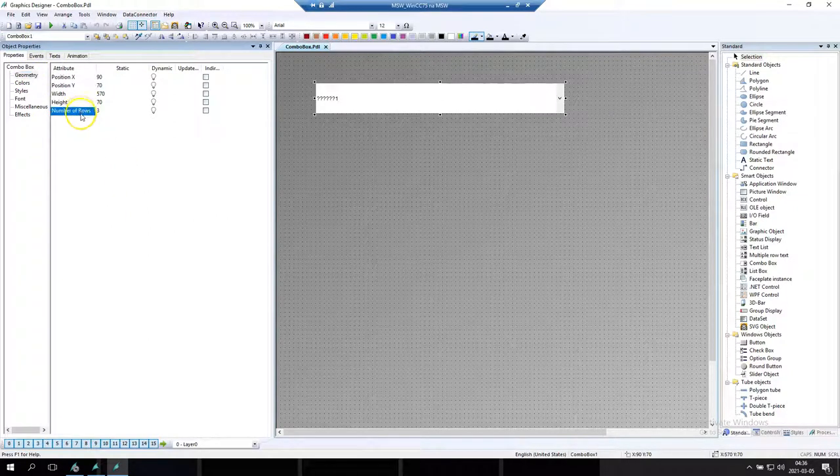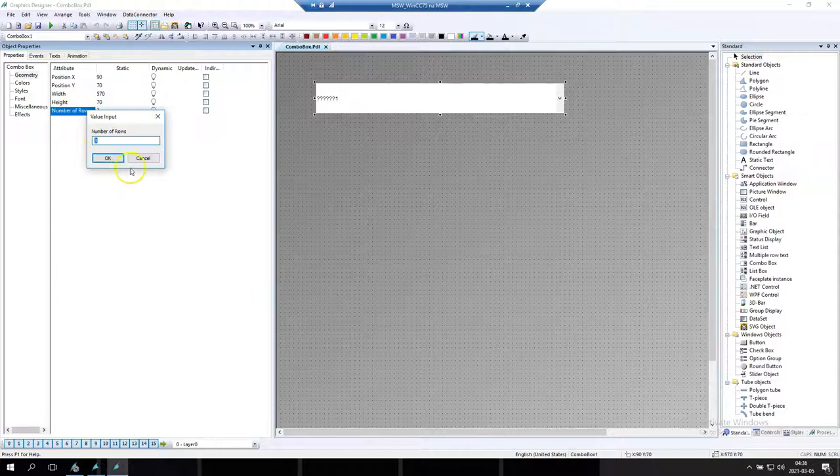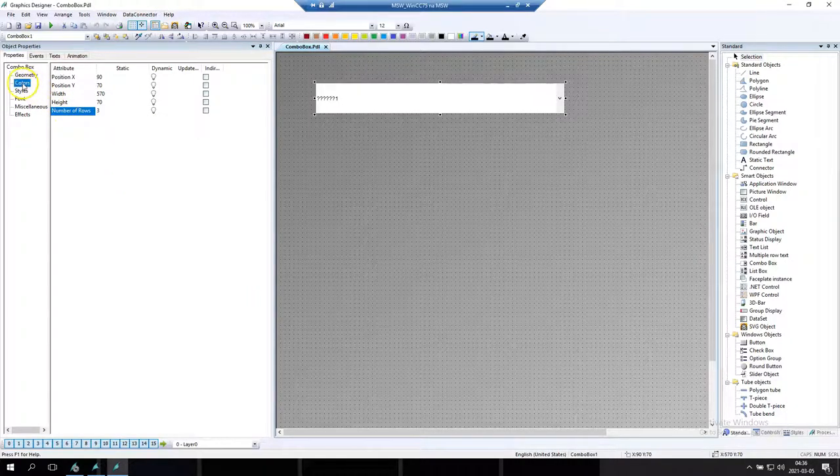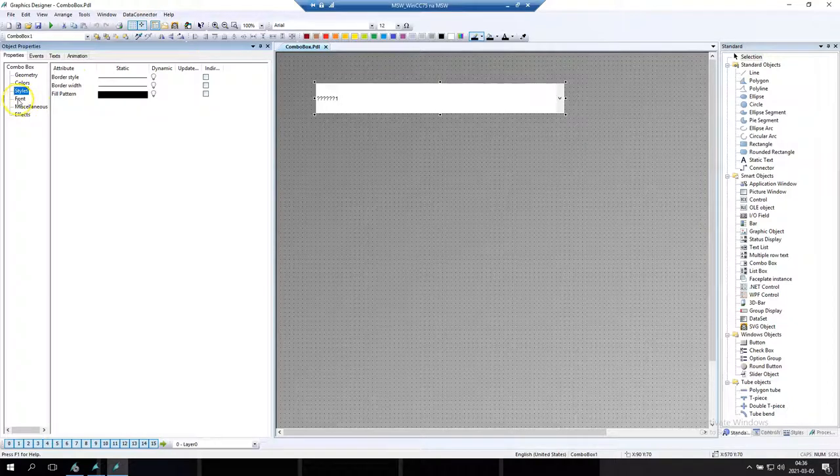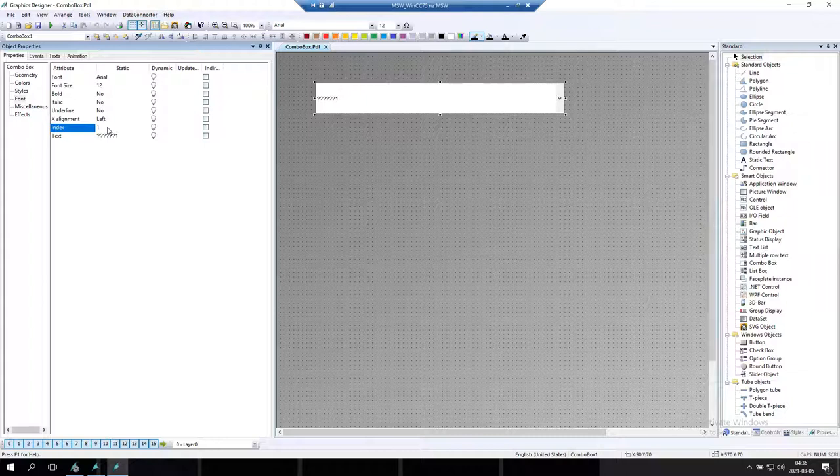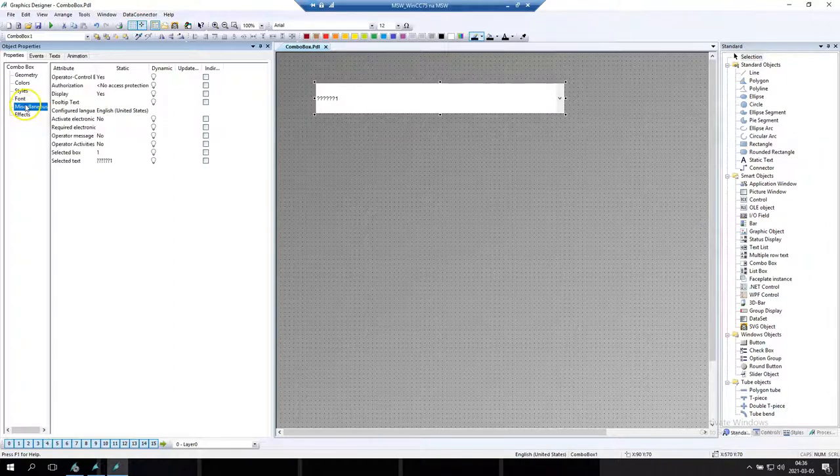We have the number of rows. At this moment we have three rows only. We don't change any colors, any styles, any font. When we go to index and text we can trigger that text number 2 is 2 and number 3 is 3.